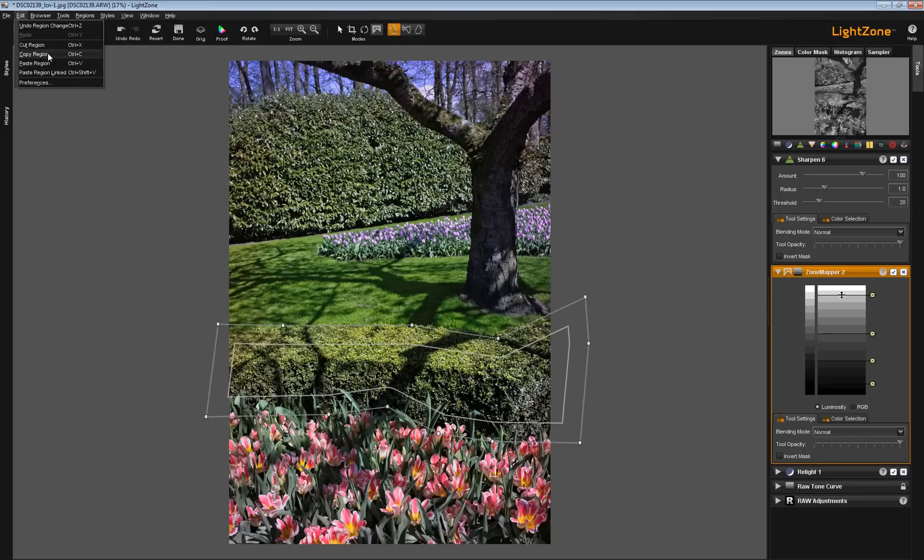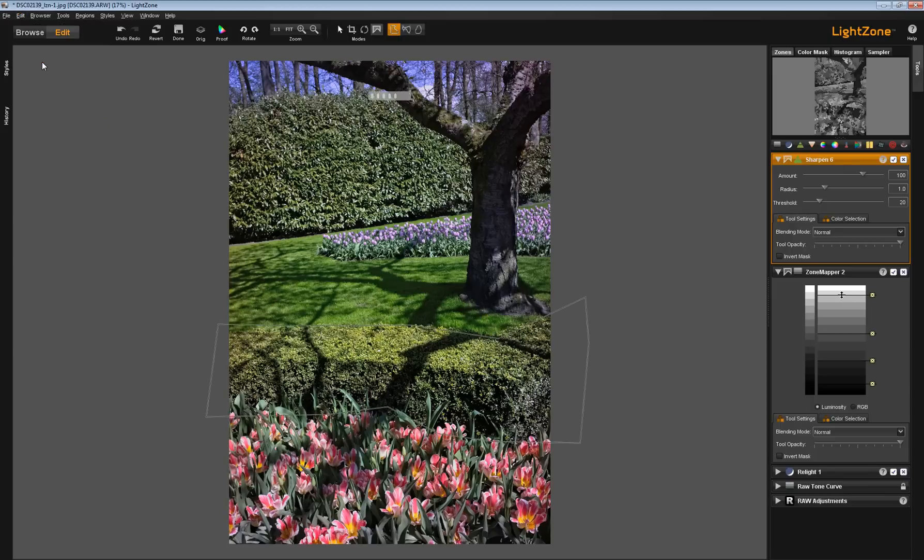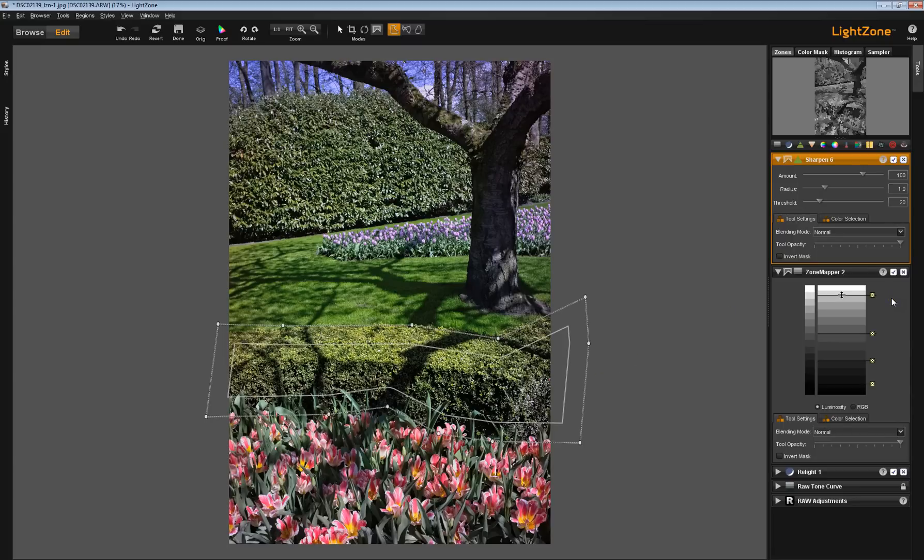I'm going to copy this region. Now I'm going to activate the sharpening tool by clicking on it and go back up here and paste region. I could use the keyboard shortcut, but I'm not going to for this demonstration. If I double click on this, you see the region copied right from the zone mapper tool over to the sharpening tool.